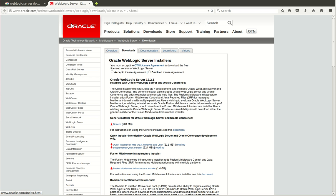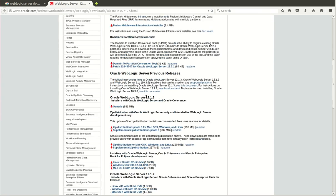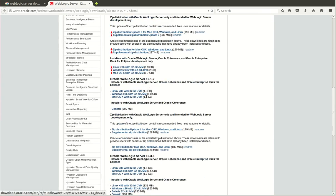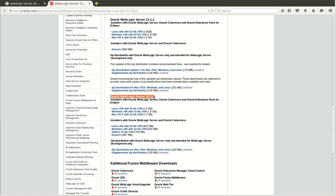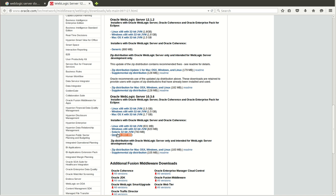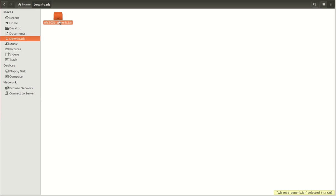This takes me to the Oracle downloads. I accept the license agreement and come down to Oracle WebLogic Server 10.3.6. I take the generic version which is close to 1 GB. I have this jar already downloaded.